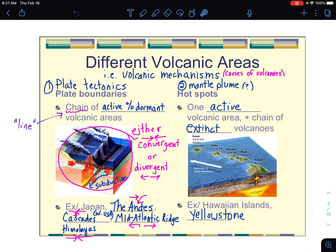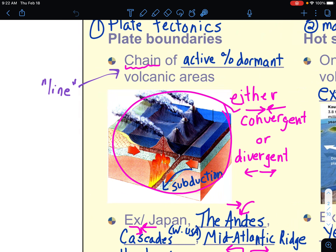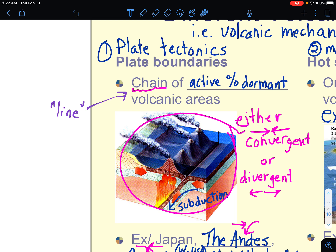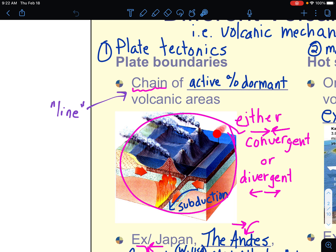The two different volcanic mechanisms — the things that cause volcanic activity. Number one is a plate boundary. When there is a plate boundary that causes volcanoes — not all plate boundaries do, but basically two out of three of them do — this will be a chain of active and/or dormant volcanoes, a chain as in a line, like right here where we see a line of these volcanoes. This is either at a convergent plate boundary where the plates are coming together or at a divergent boundary where they are pulling apart.